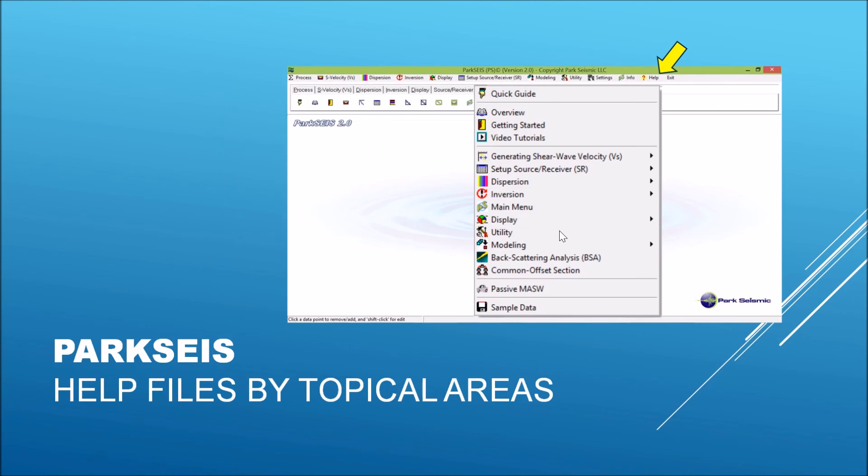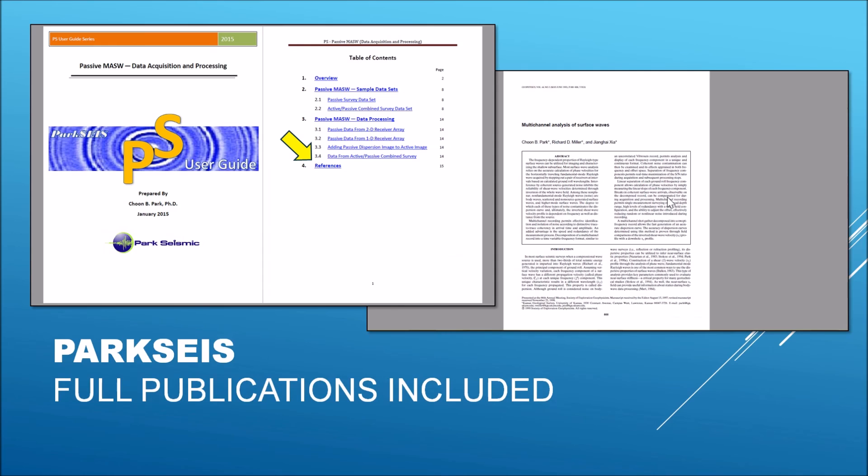ParkSeis provides help files by many topical areas in user guide format. These files provide not only those instructions of how to use software features, but also they provide descriptions of background theories. Those user guide files come with a complete list of MASW publications that are related to the development of this software.